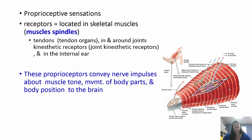Proprioceptive sensations in skeletal muscles are very important because they tell your brain where your body is in space. They convey nerve impulses about muscle tone, movement of body parts, and body position. If your brain doesn't realize you're laying down or standing up, that can cause significant problems.